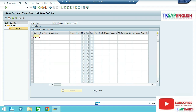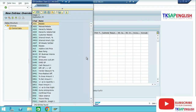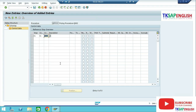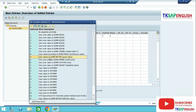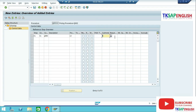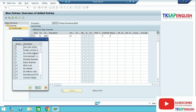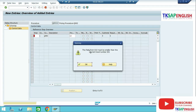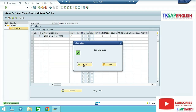Here we need to select New Entries. Enter step number 101, counter 01. This is the condition type we created — select it. Our condition type is QPB0 — double-click on it. Enter the From value, then select Subtotal as 9 and Requirement as 5. Subtotal 9 means copy values to KOMP-BRTWR price value — this is our table name. Requirement 5 means no condition exclusion. Save the data — press Enter multiple times. The data has been saved.